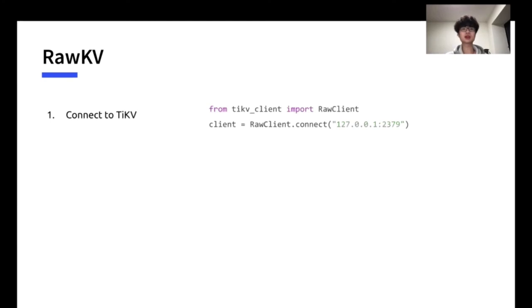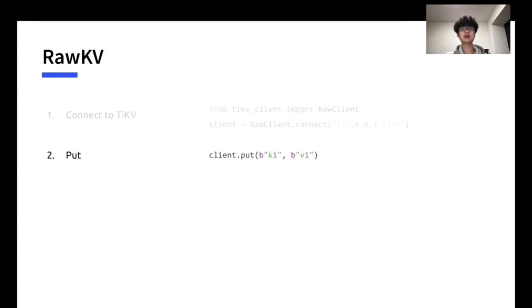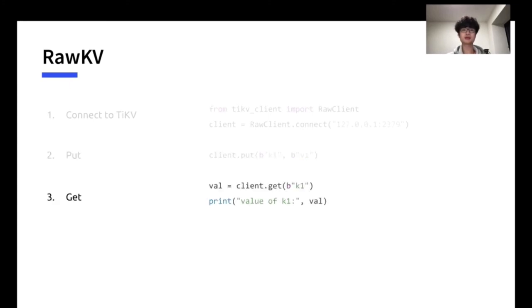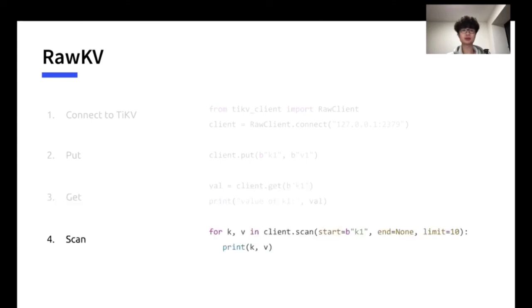First, connect to TiKV with the server IP. Then, insert a KV pair by calling put method. Then, use get method with K1 will return the value V1, which we inserted before. Scan method returns a list of key-value pairs by the key range from K1 to N. The scan limit is required to be explicitly stated to avoid flooding the TiKV server with an unexpectedly large result.